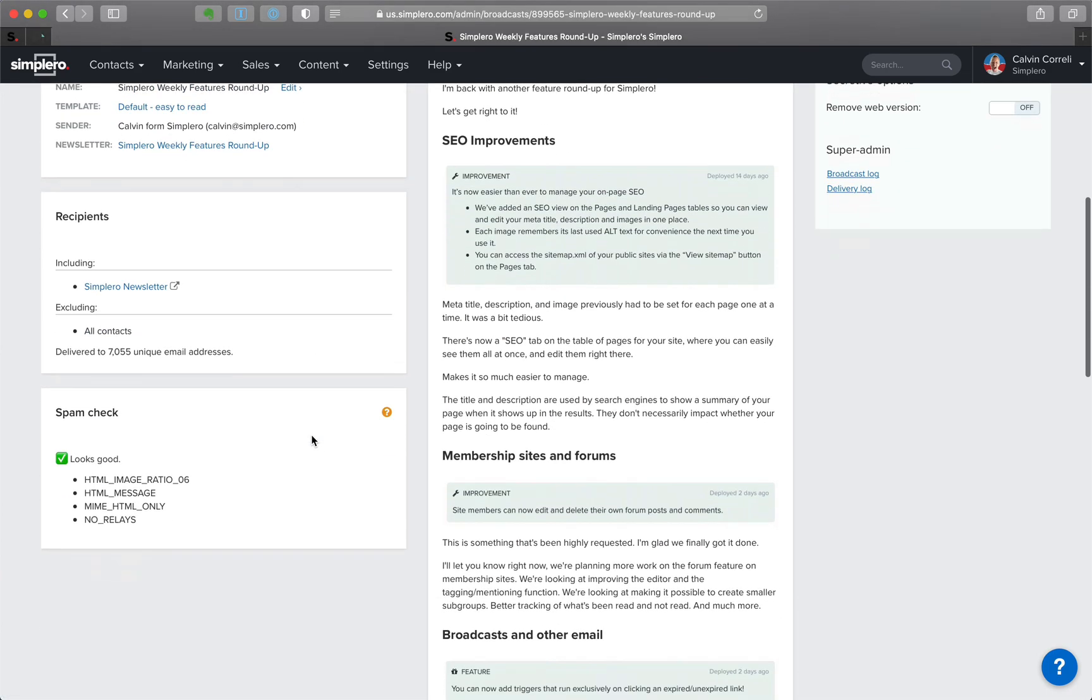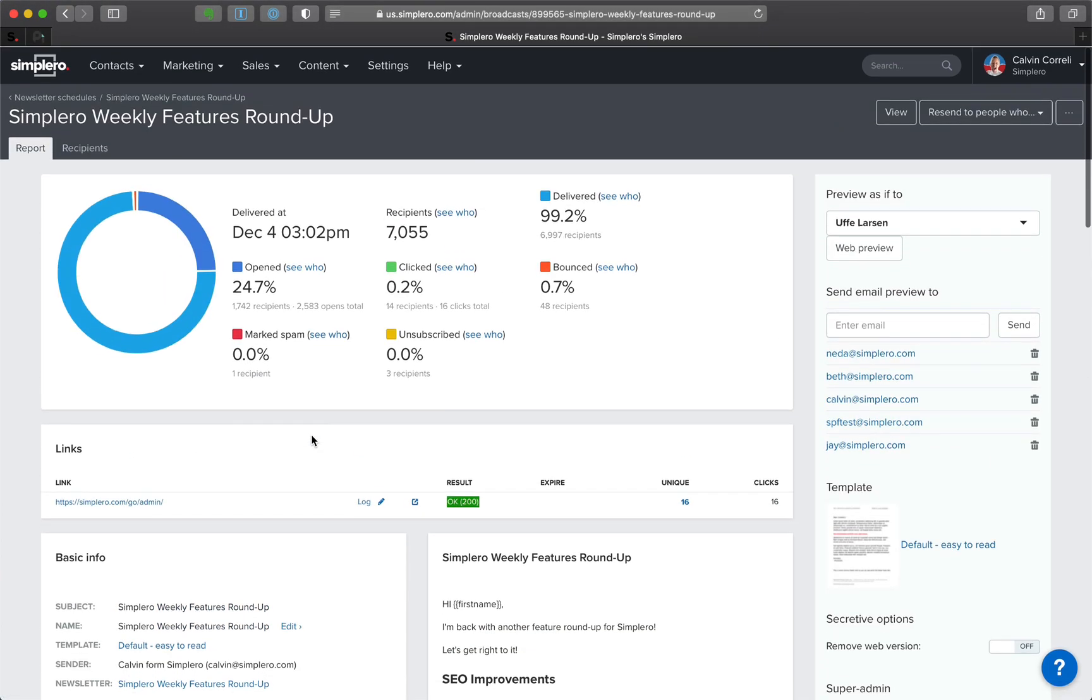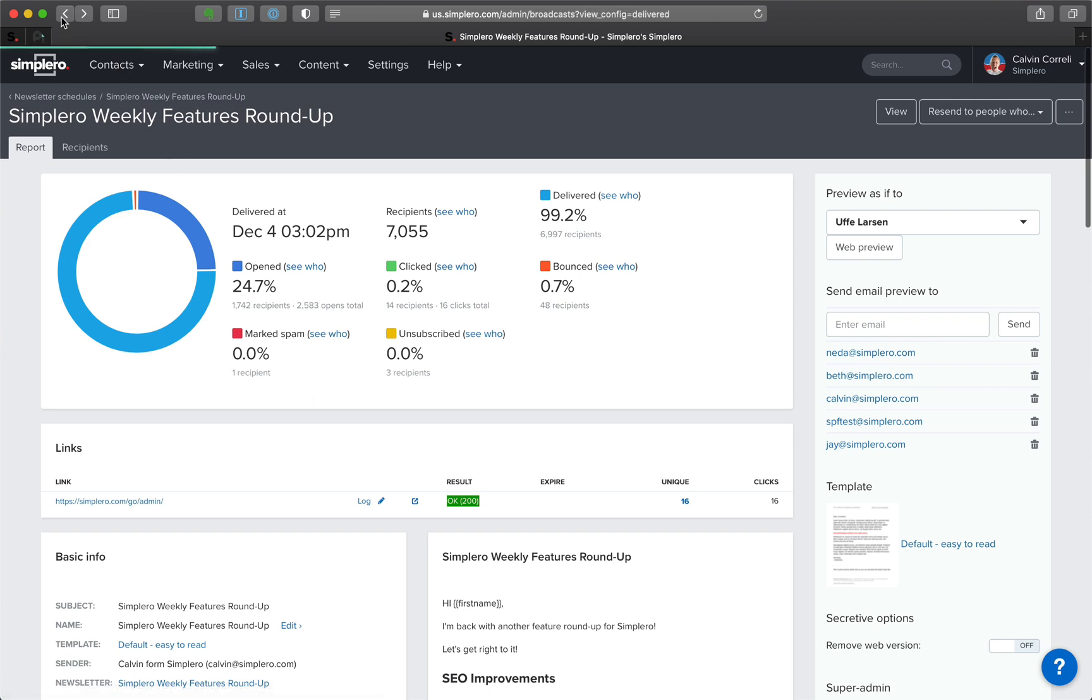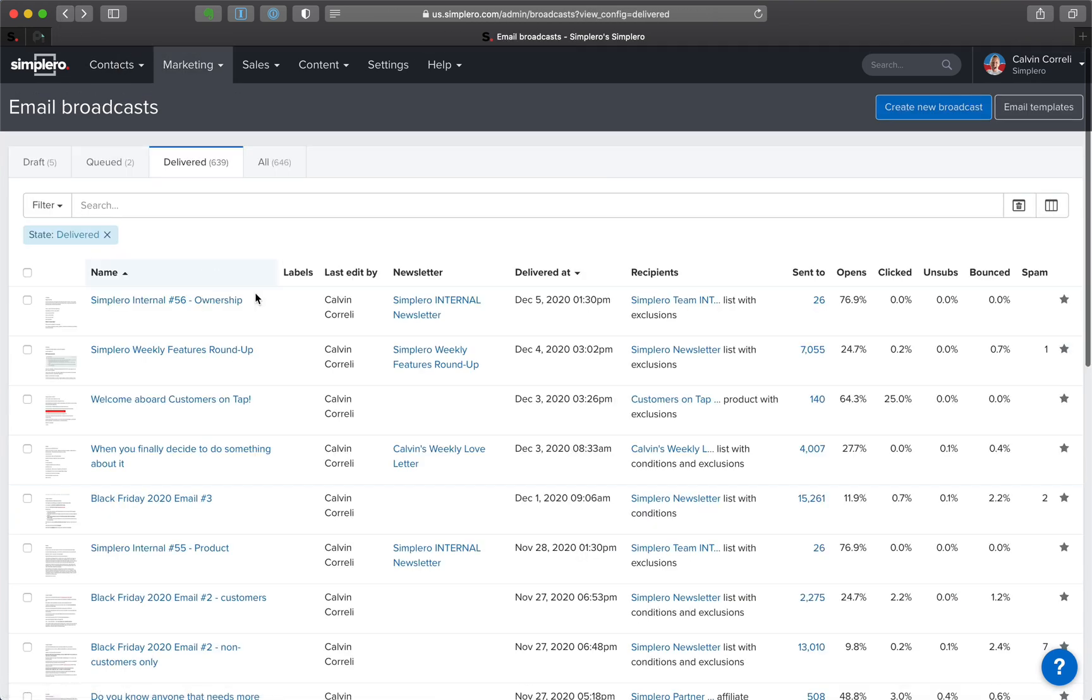Oh, this is a terrible example because there's no links in this email. I'm going to pick one that actually had links.